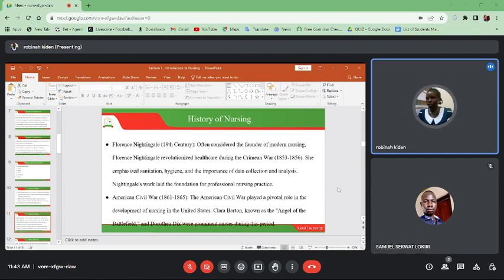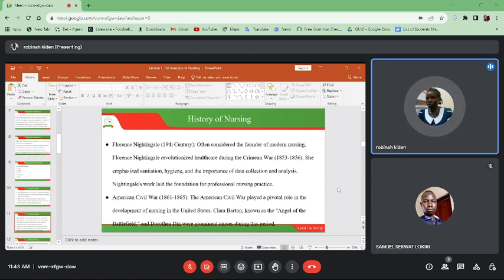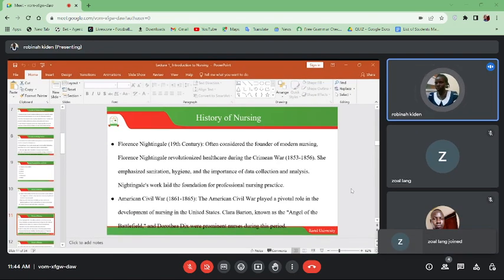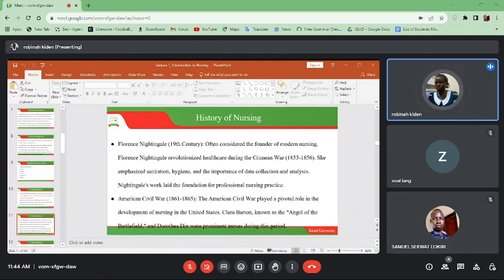Florence Nightingale, in the 19th century, is considered to be the founder of modern nursing. She looked at a number of things other than giving medicine — she considered sanitation, hygiene, the importance of data collection and analysis, meaning that she was involved in research. Because of that she emphasized on the fact that the environment should be kept clean and the patient should be kept hygienic to make sure that the patient improves very fast.